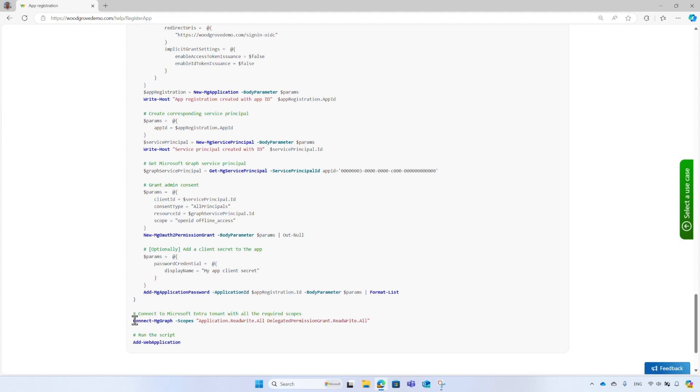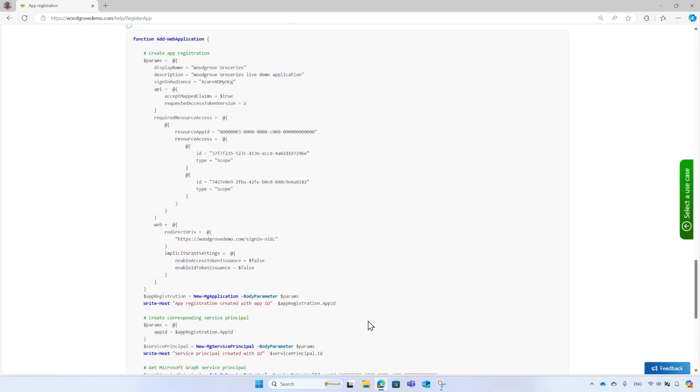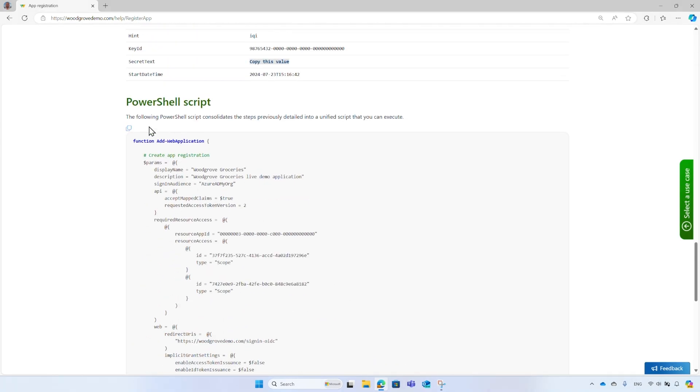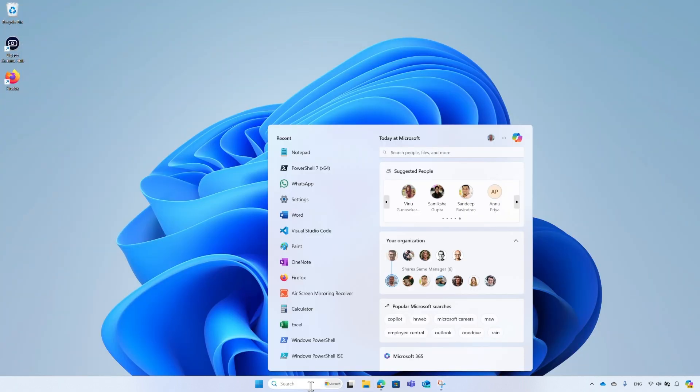To run the PowerShell script, you first need to connect your tenant using the Connect-MgGraph command, and specify the scopes or permissions required to run the operations. And finally, run the add web application function defined by this script. Scroll up and copy the PowerShell script. Close or minimize the browser, then open PowerShell and paste the script.